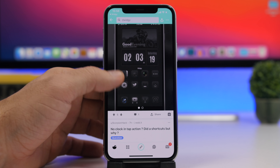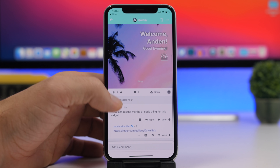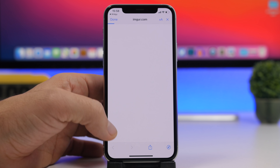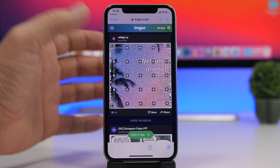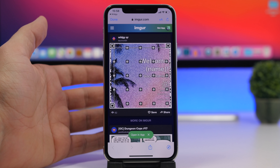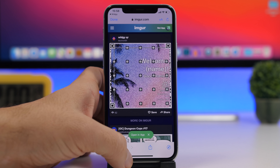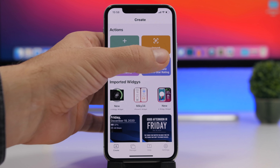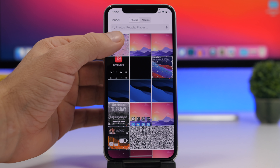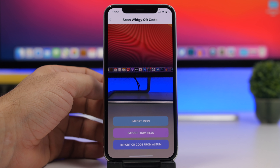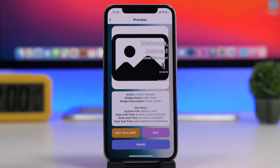Let's try one here. Here is the QR code — when you want to get one of these widgets, check for the QR code in the community. Add the QR code image to your photos, then go back to the Widget app, tap on 'Import Widget,' and tap 'Import QR Code from Album.' Select it from your photo library and it will import the widget onto your device.